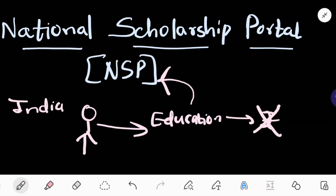You can see a scholarship for every category — be it pre-matric, post-matric, undergraduate, post-graduate, or PhD. There are scholarships available for all levels, but mostly people don't know about this portal.